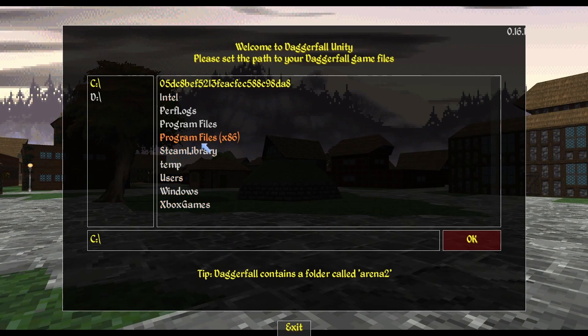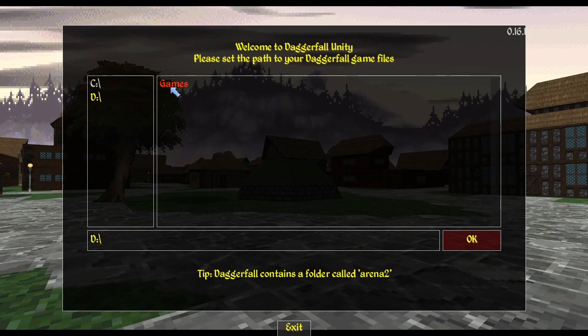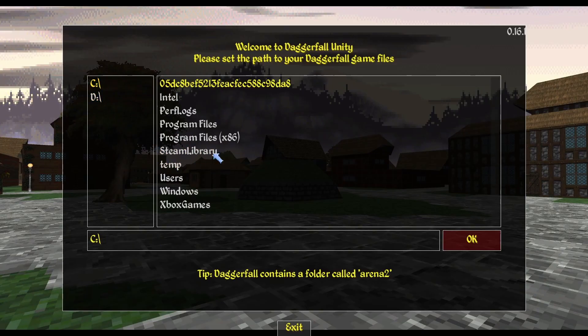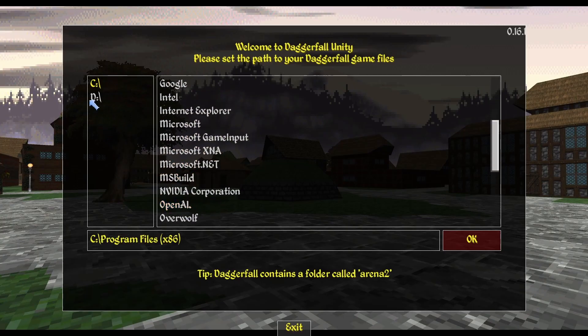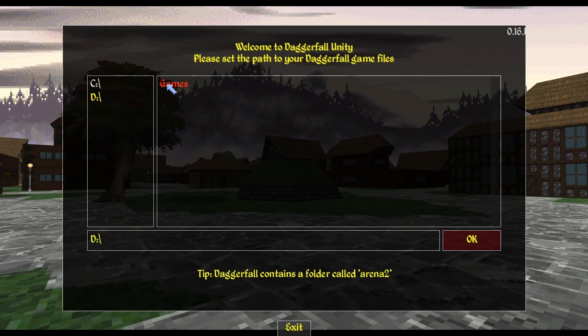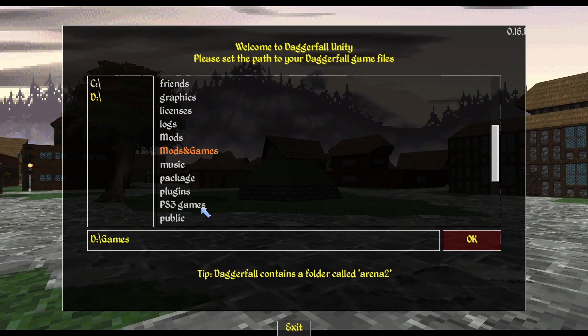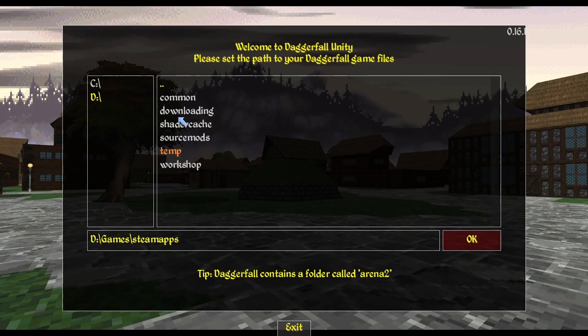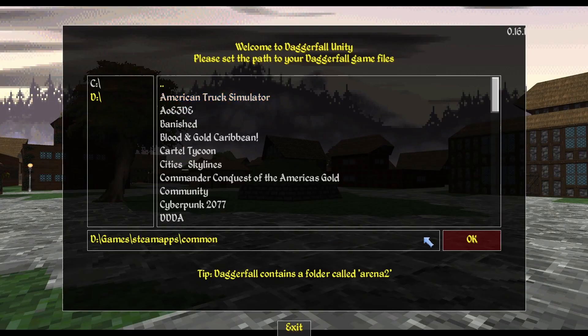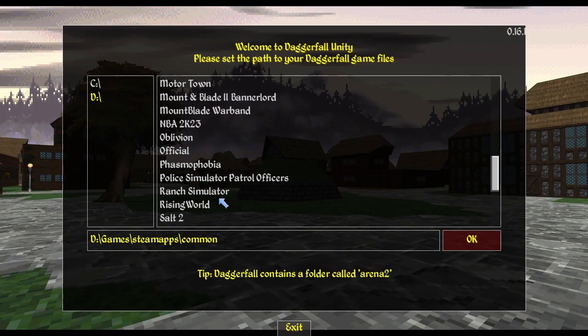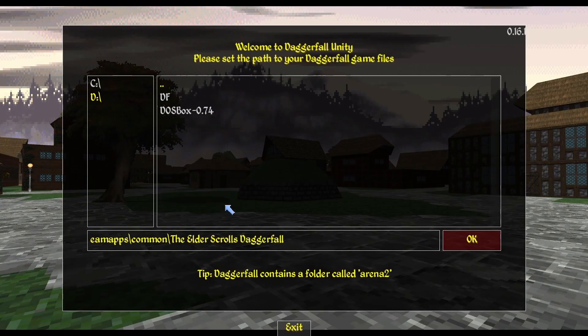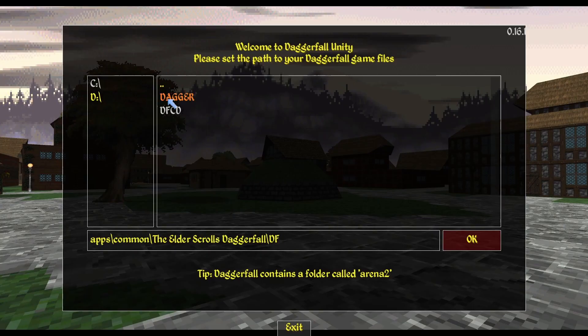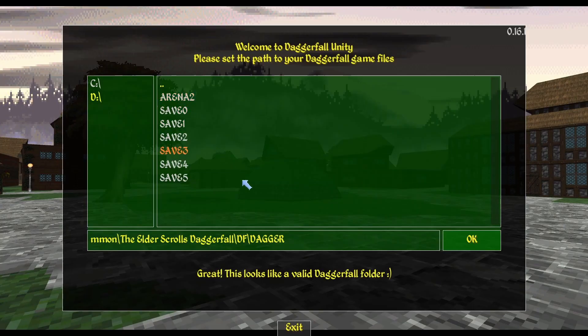So to do that, you have to find where the original Daggerfall is installed, which is in Steam. So mine is actually on my D drive. A lot of you will have it on your C drive in Program Files and then Steam, but mine is in Games, SteamApps, Common, and then should be in The Elder Scrolls Daggerfall. Click that, and then DF and Dagger, and then you'll notice that the screen turns green right now because it's located the Arena 2 file.